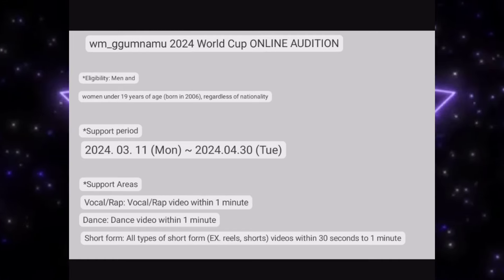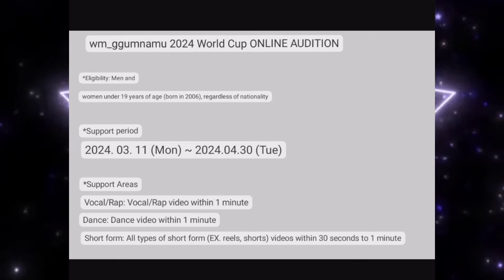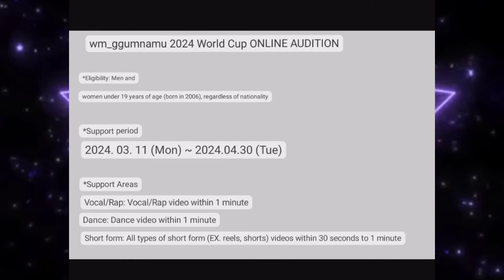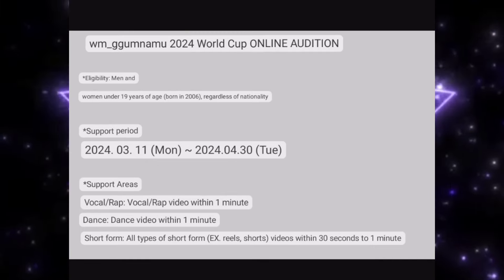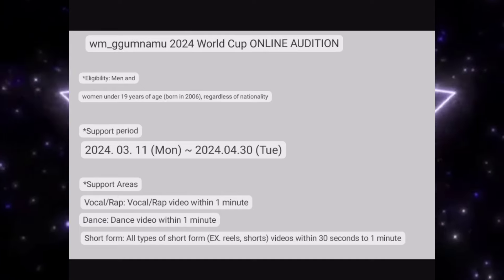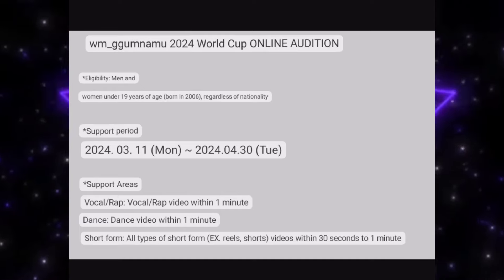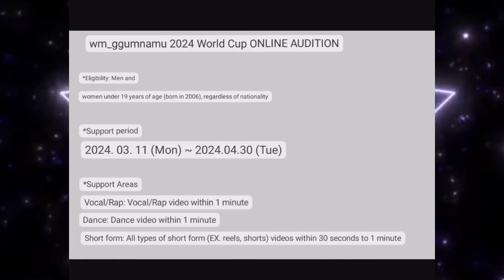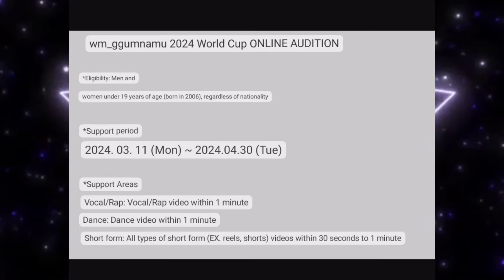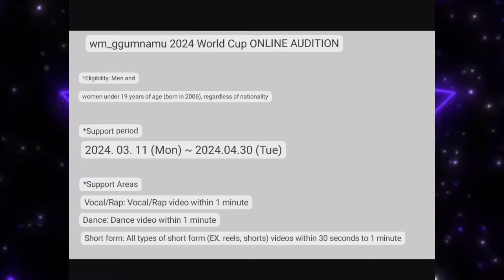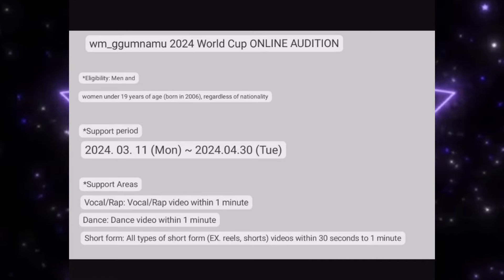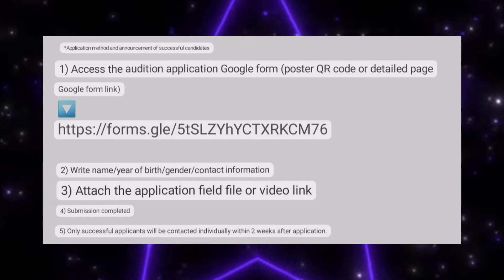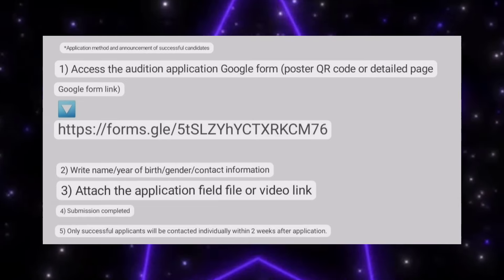For short form, all types of shots — like reels or short videos within 30 seconds or one minute — you can attach in your audition application. Your vocal video should be acapella, meaning no background music or background instrument should be played for vocal or rap. For dance, your video should be under one minute. You can choose any genre for dance or vocal.